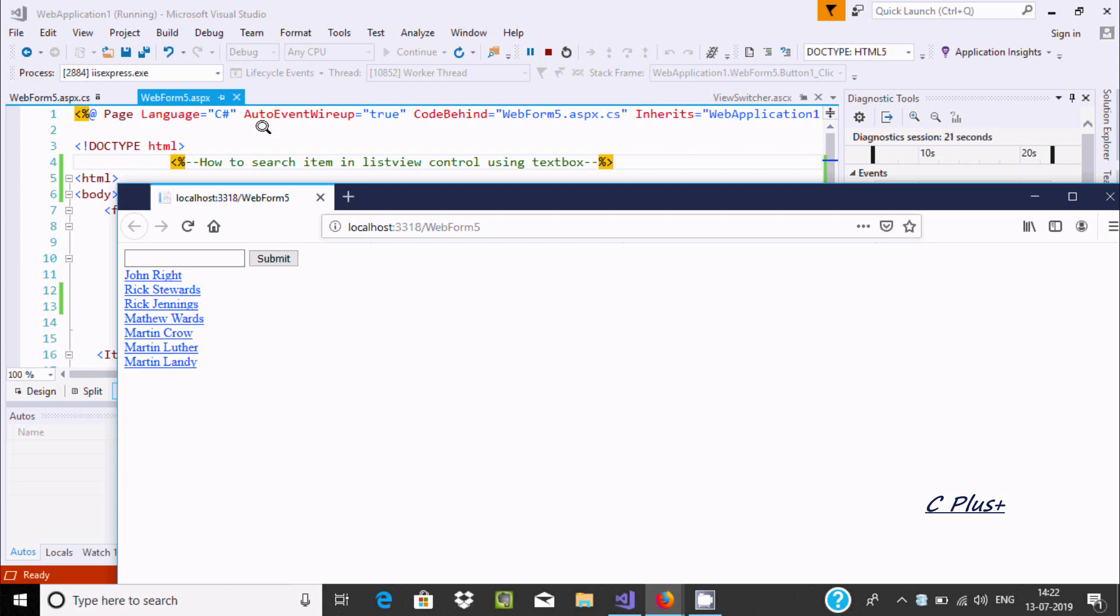Hi guys, in this video I am going to discuss how to search items in a ListView control using a textbox. Here is the textbox, here is the button, and here is the list of items.